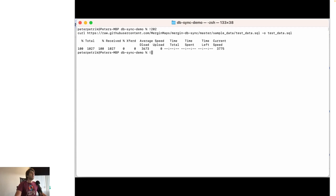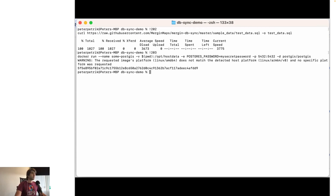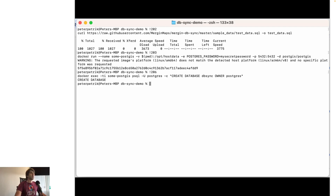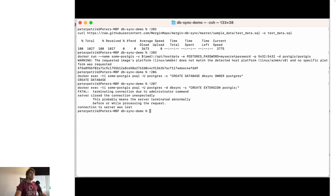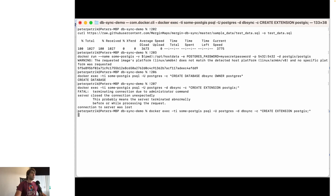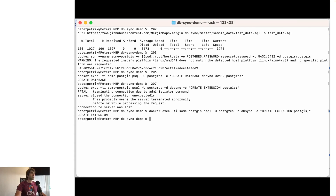I'll download the sample data, then create a container with PostGIS. It's running now. I'll create a database called DB Sync, followed by creating the PostGIS extension. I went a bit fast the first time, but now it works.